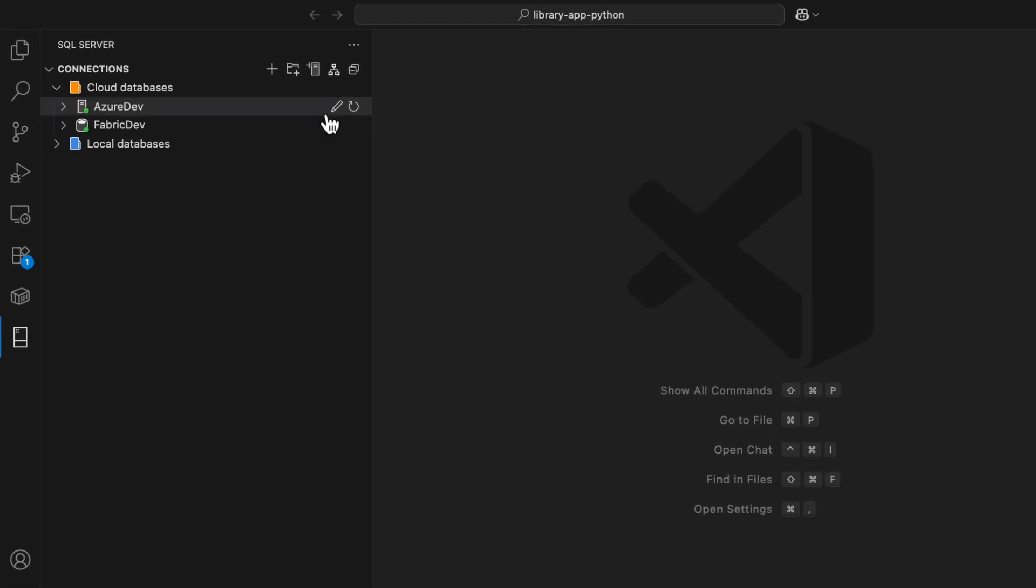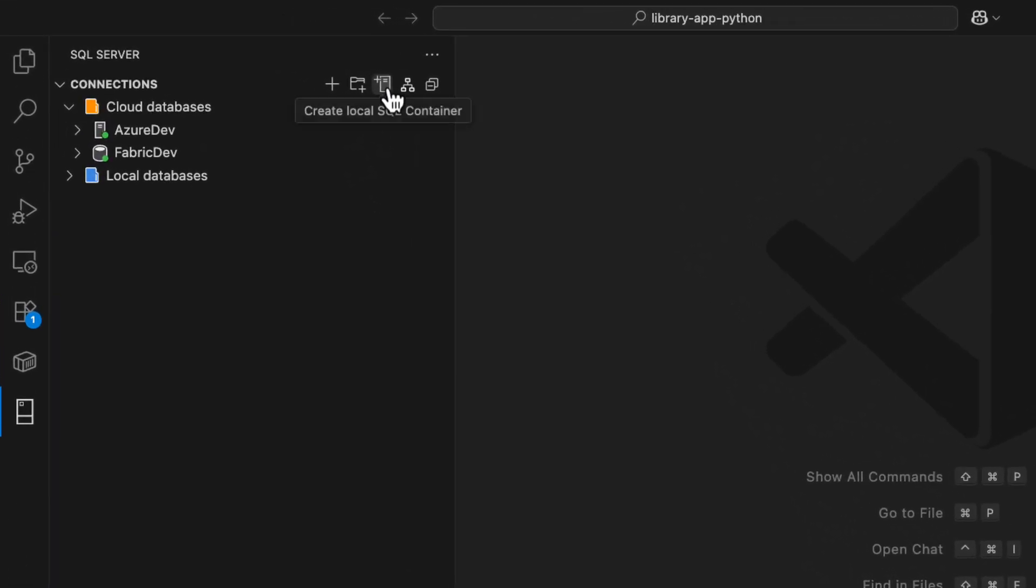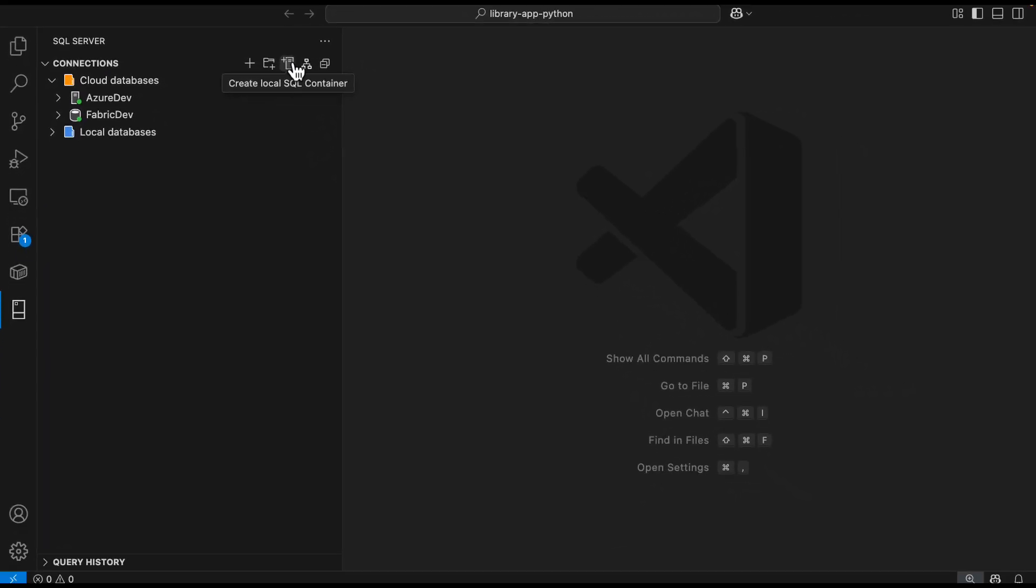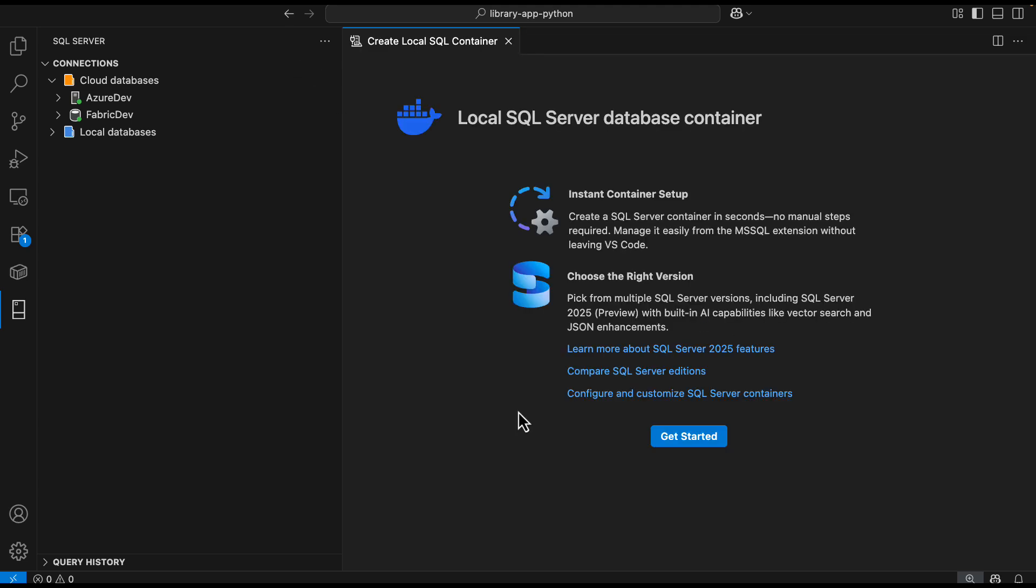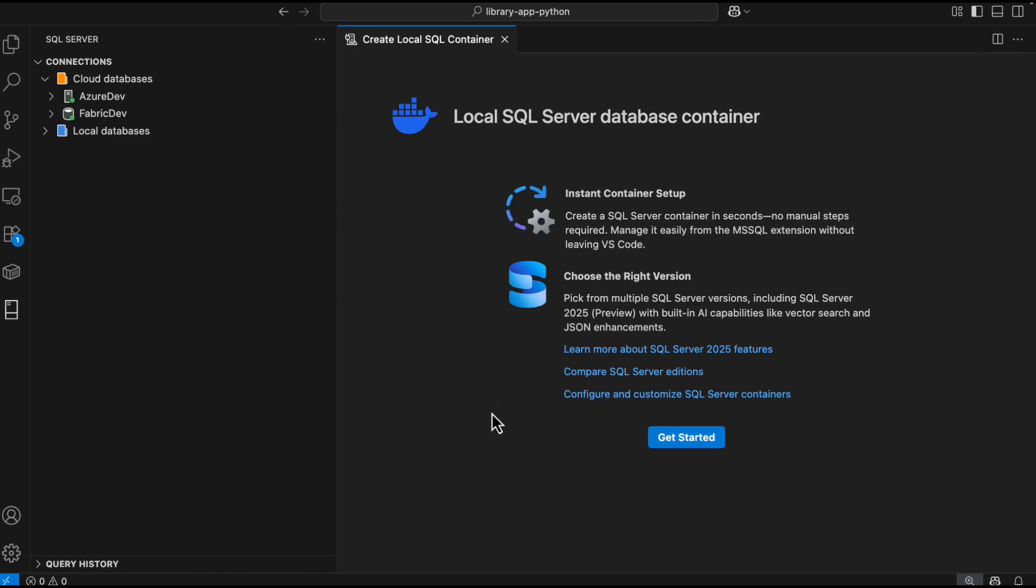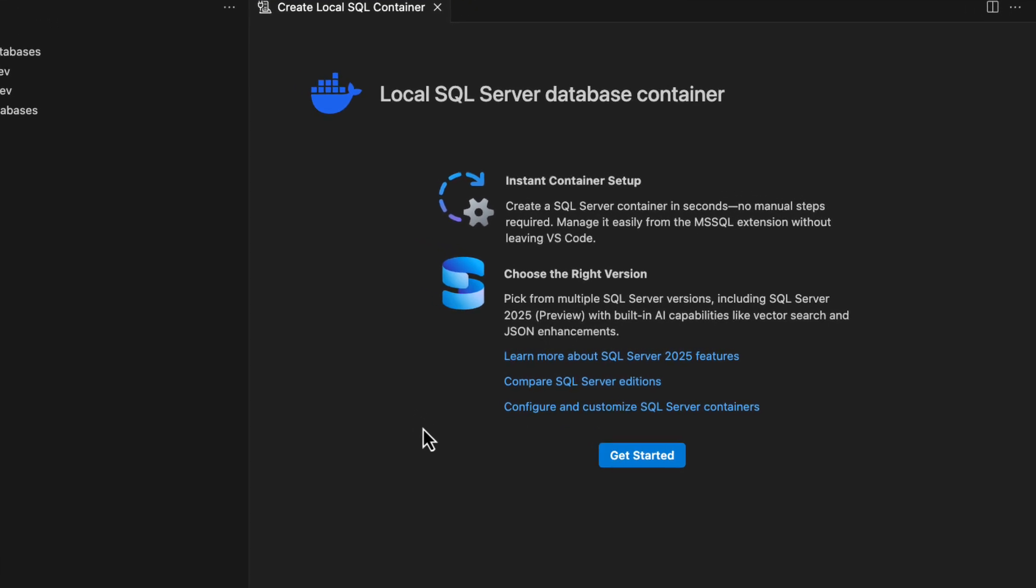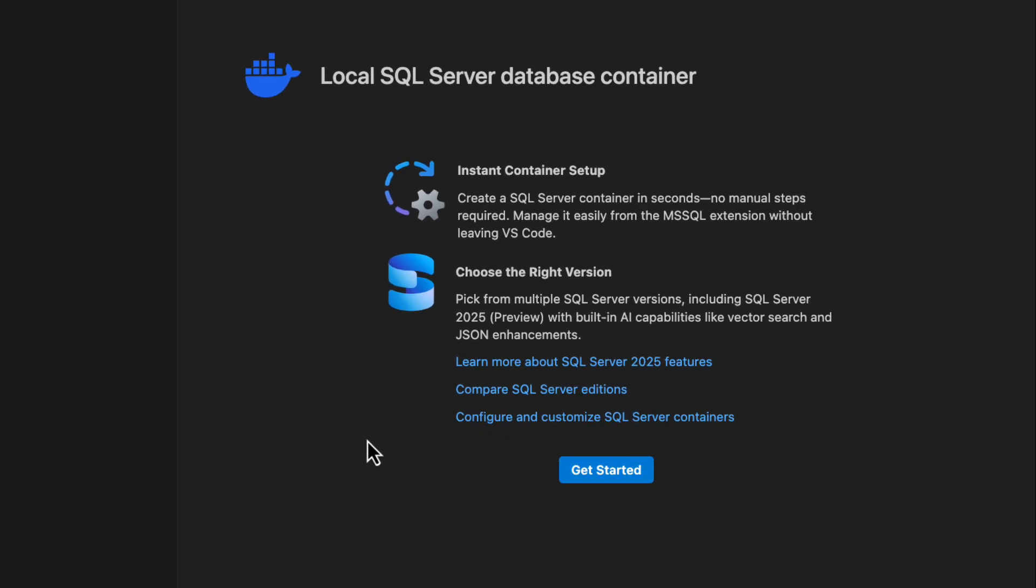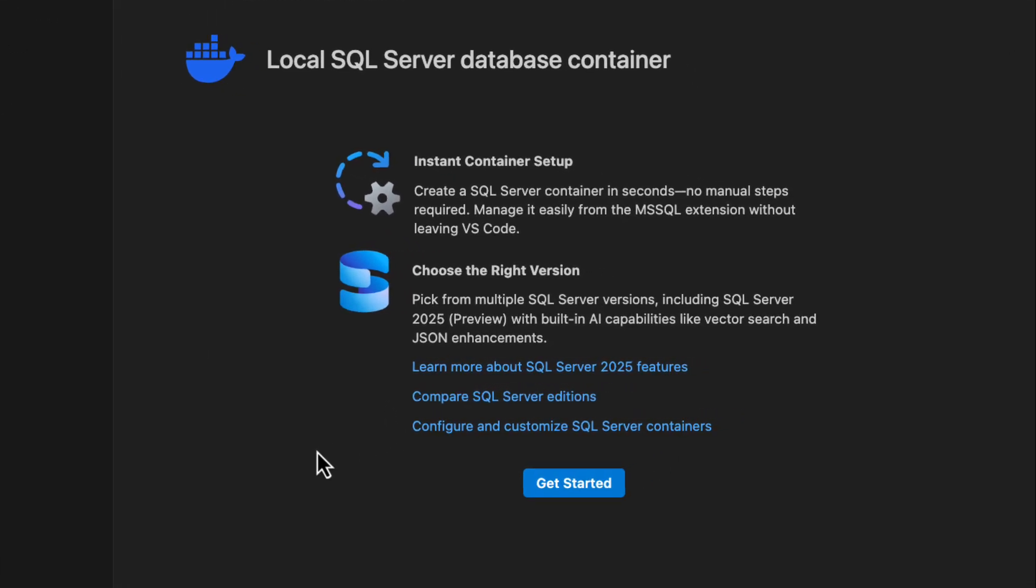That's where the new local SQL container feature comes in. To get started, I will go to the connections view and select Create Local SQL Container. The experience starts with a quick overview. As you can see, all the information on the screen tells me that I can create SQL containers in just a matter of seconds with no manual setup required.